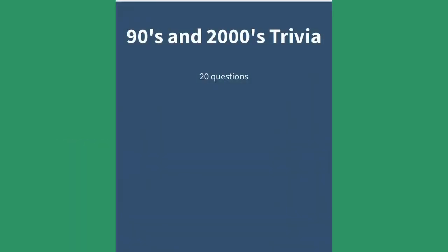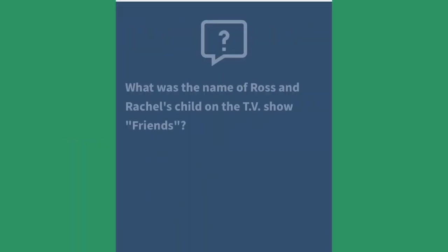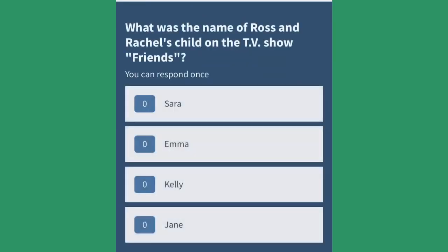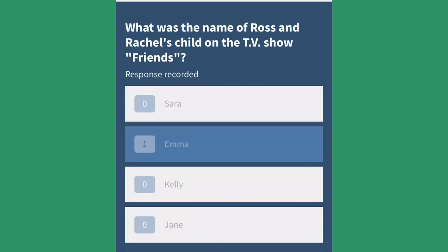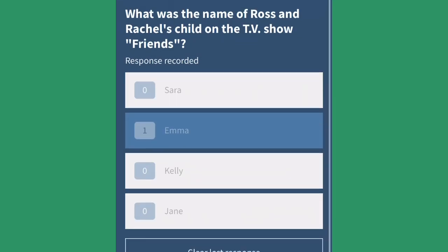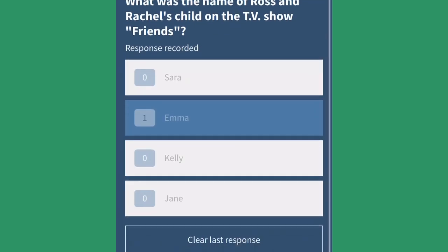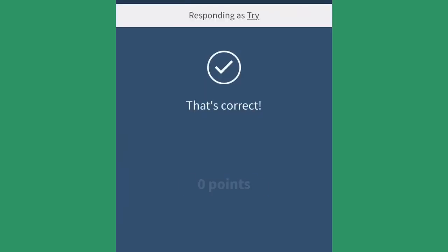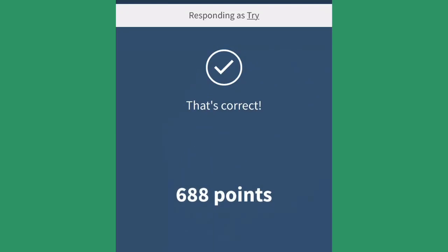For example, with 90s and 2000s trivia: what was the name of Ross and Rachel's child on the TV show Friends? They give you several choices. I'm going to pick Emma. They let you clear your response if you're not sure, but yes, this is timed. That's correct — I earned 688 points.